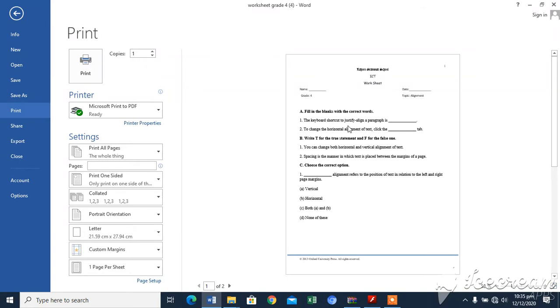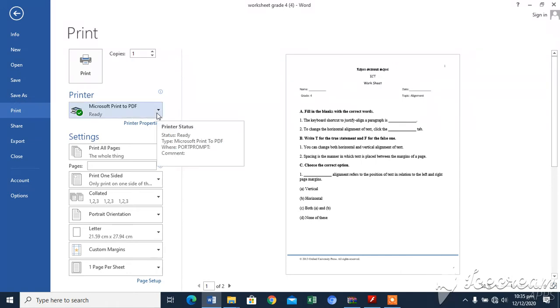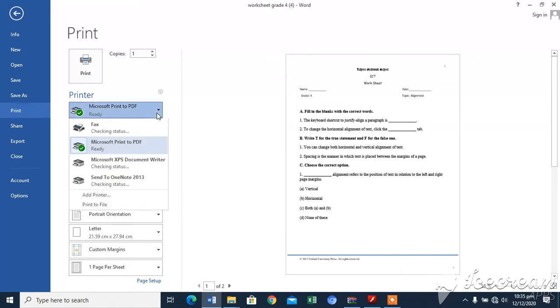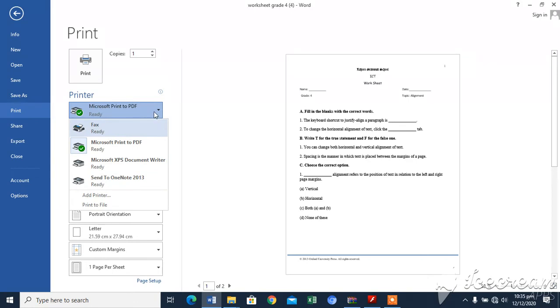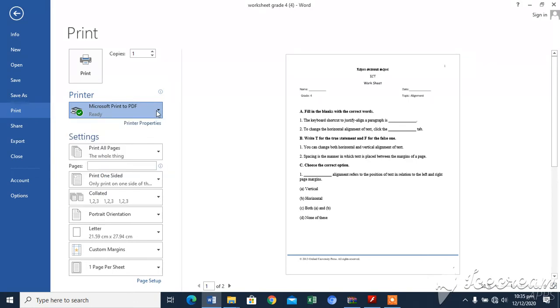The steps to choose the settings in center pane of print screen are: select the printer from printer drop-down list. Here you will select the printer. Under settings, choose the pages to be printed by selecting one of available options in drop-down menu.